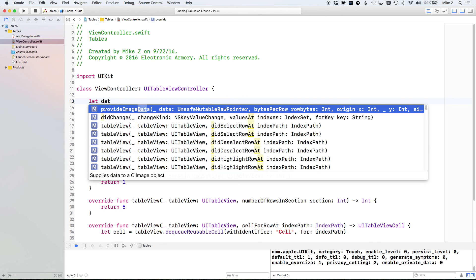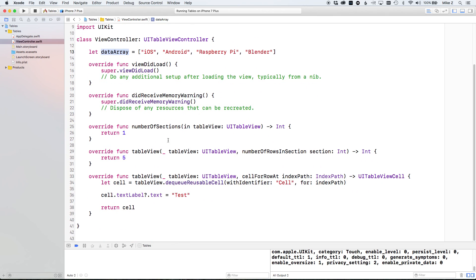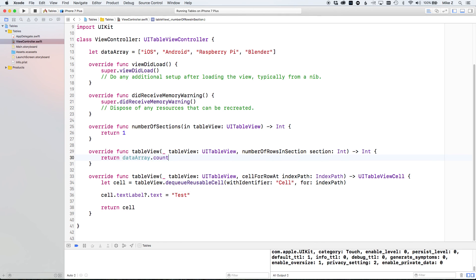I'll declare a property called `dataArray`. From our example, it contains: 'iOS', 'Android', 'Raspberry Pi', and 'Blender'. These don't have to be strings — they could be objects with strings inside. For `numberOfRowsInSection`, instead of the hard-coded 5, we return `dataArray.count`, so the row count updates automatically as the array grows.